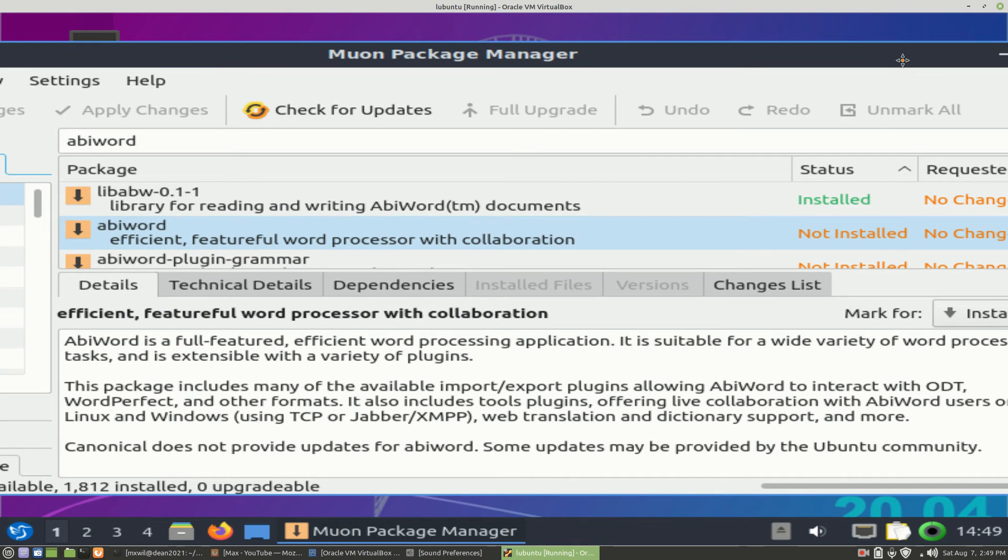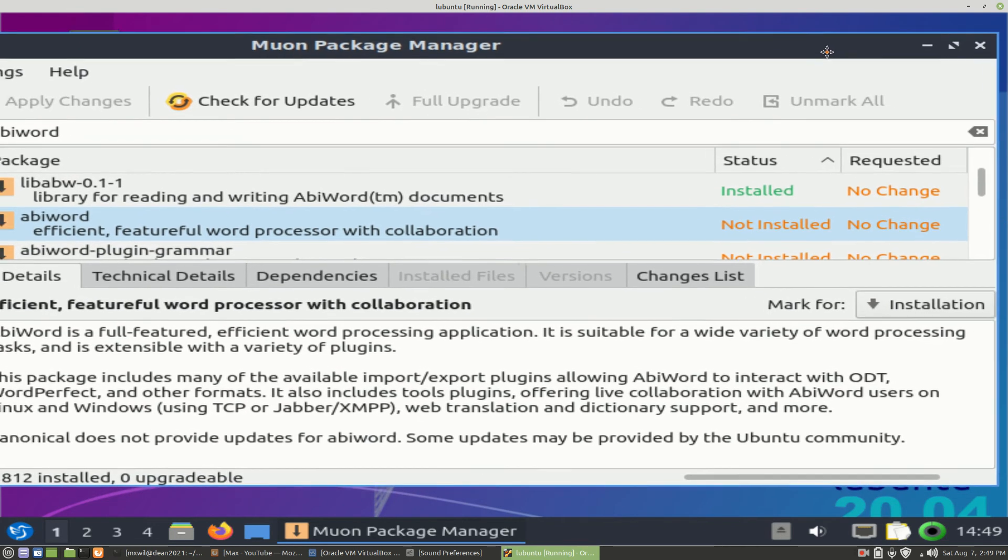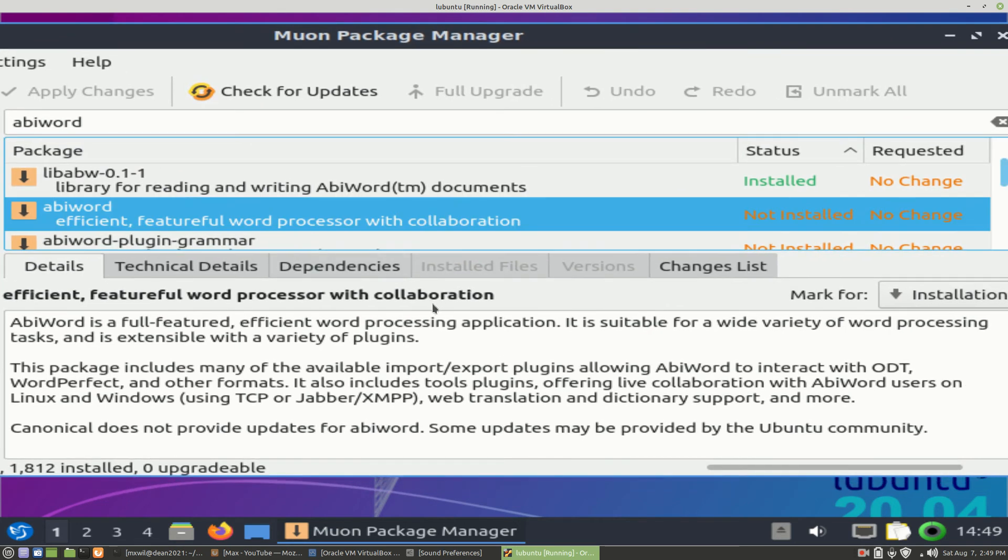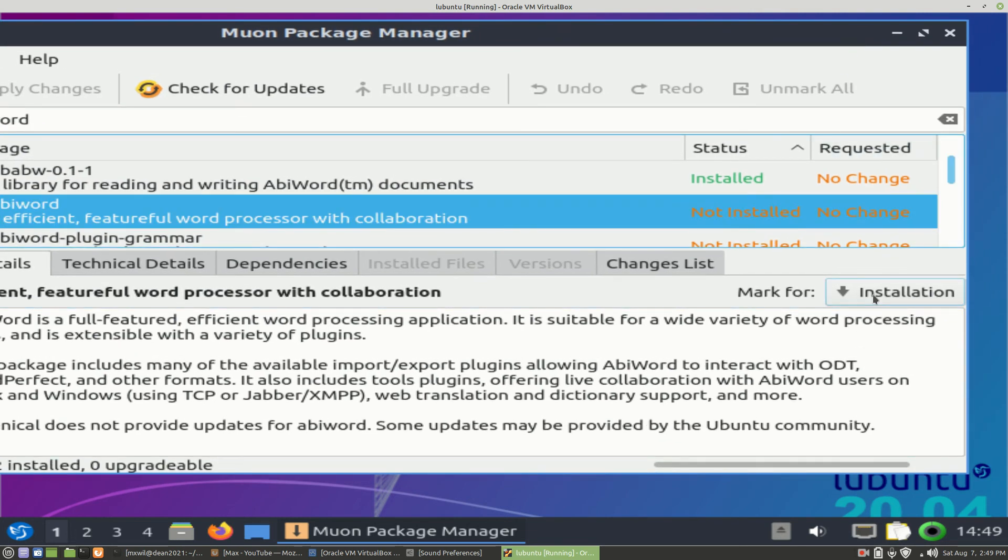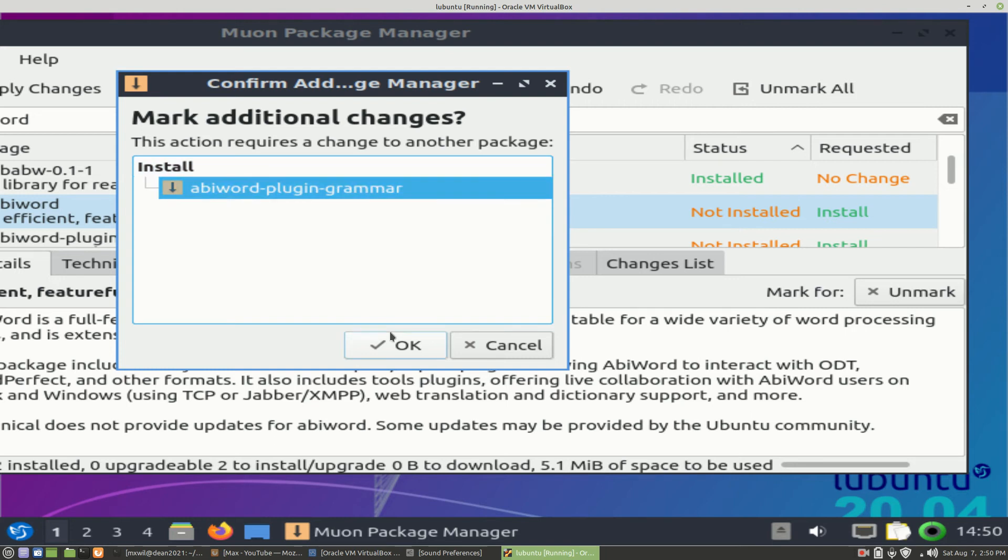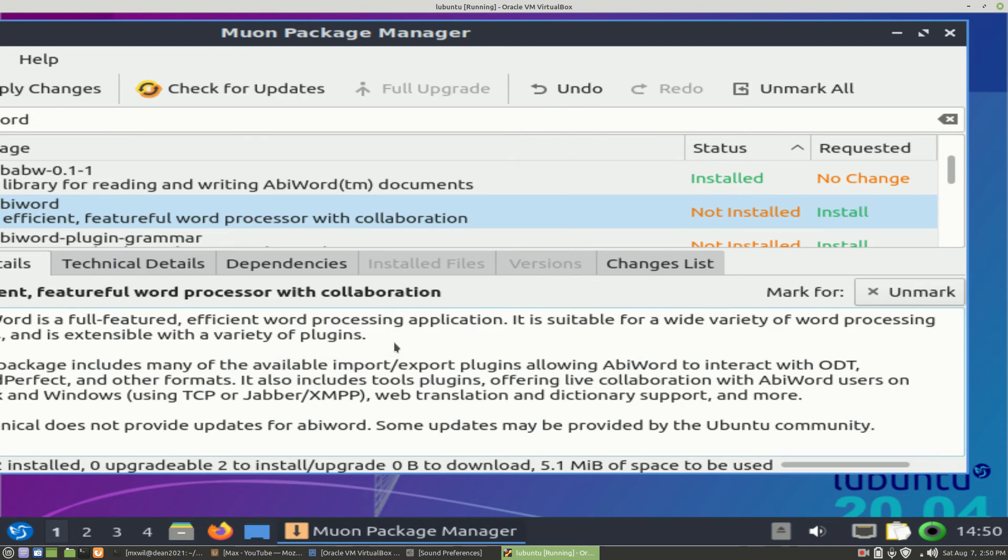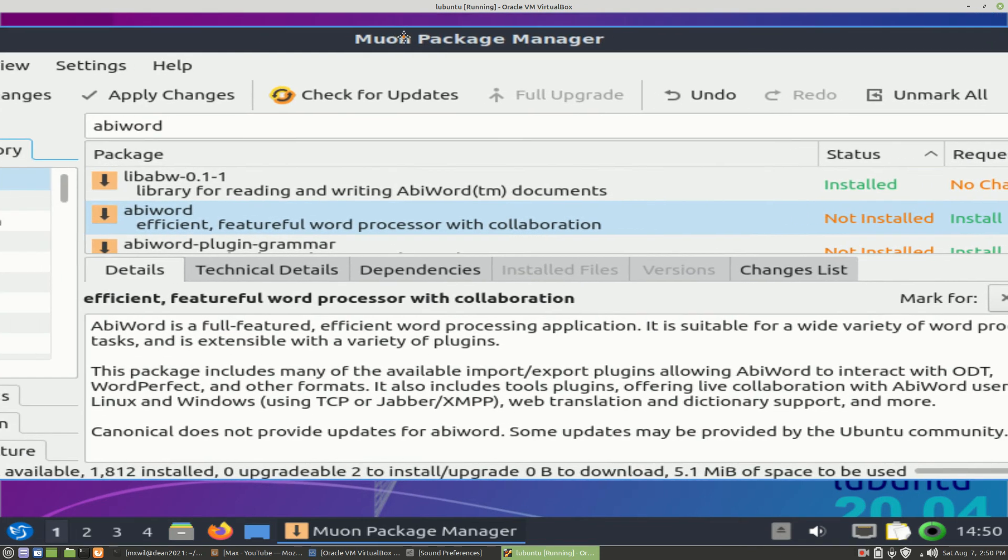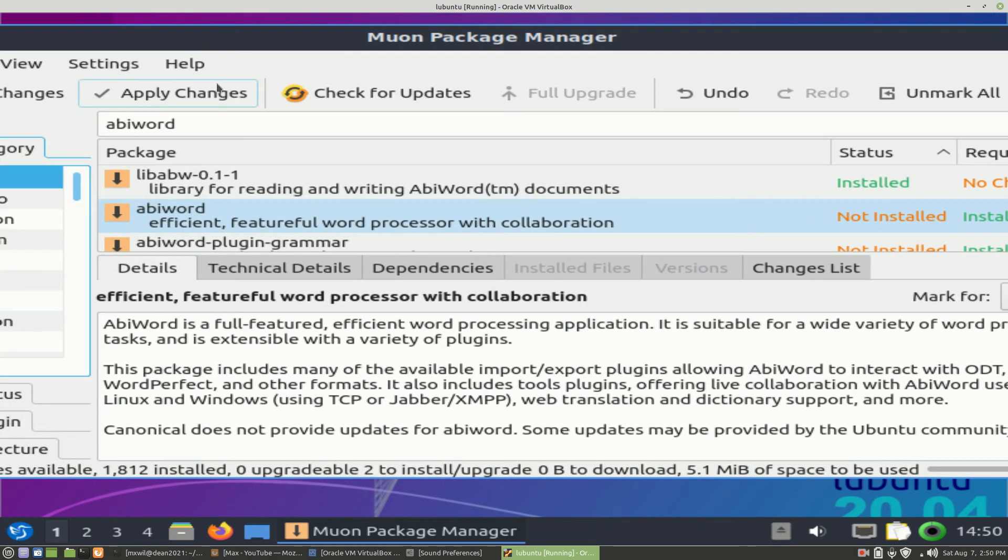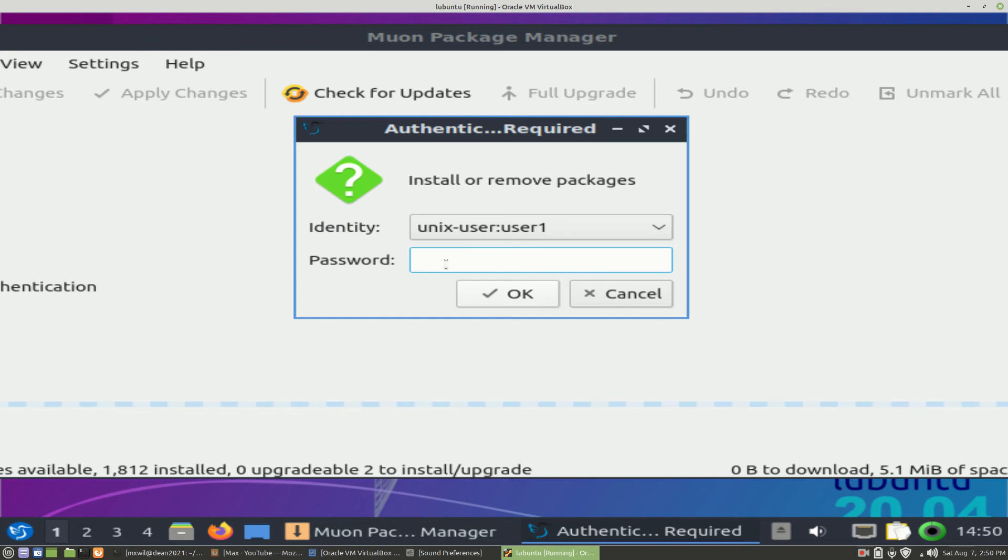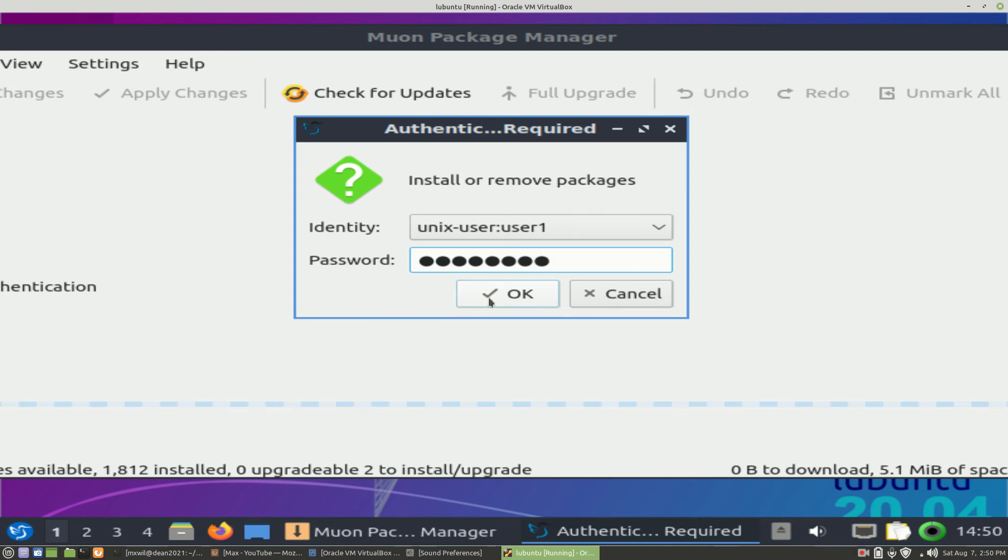The next thing we could do is install AbiWord. I highlight it, and then you can come down and read the summary. Then we come down here, you'll see where it says Installation. You left-click once on Installation. It'll say 'Mark Additional Changes' - this action requires a change to another package. You want to install it, so highlight it and press OK. Now the next thing we need to do is come up here at the top left-hand corner and click on Apply Changes. It's going to ask for your password to install the package. You put in your password, and once you put in your password, you press the OK button.